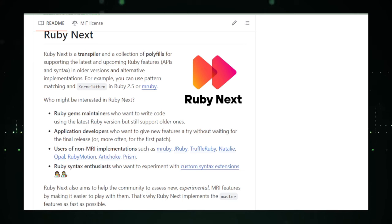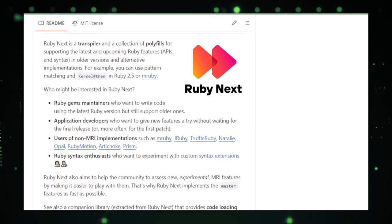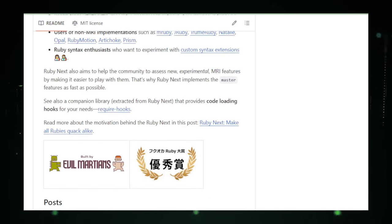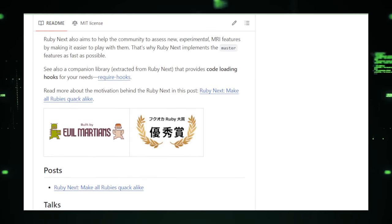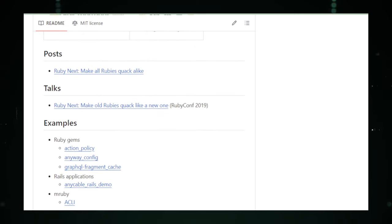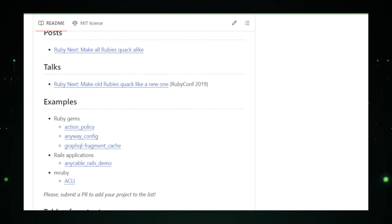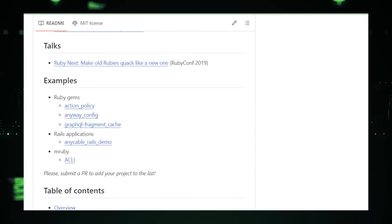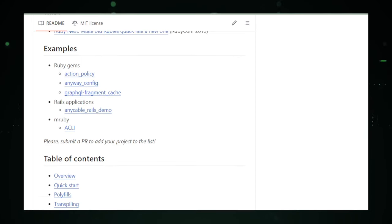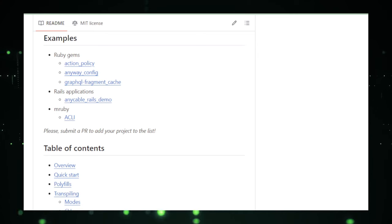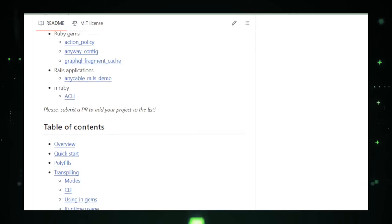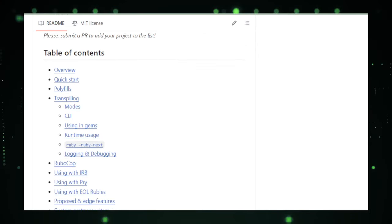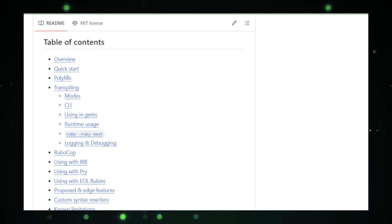This means that features from the newest Ruby versions can be backported and utilized in projects that are still running on legacy Ruby versions. From pattern matching to endless ranges and beyond, RubyNext brings the future of Ruby into the present, allowing for cleaner, more efficient, and more expressive code across all versions of Ruby. RubyNext's capabilities extend far beyond simple syntax transformations.